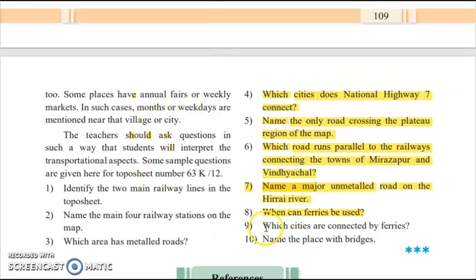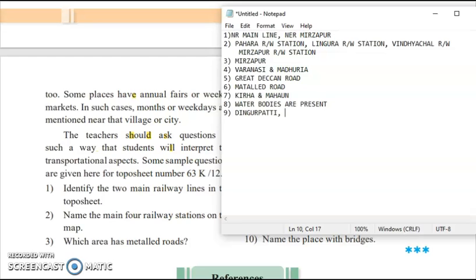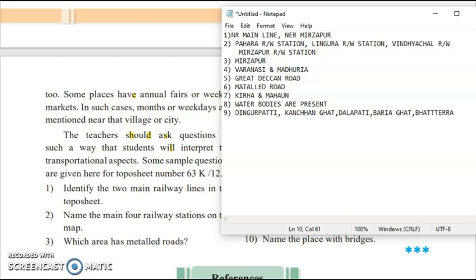The ninth question: which cities are connected by ferries? The cities connected by ferries include Dingur and Patty. If you can find more places on the map, you can add them. These are the places identified after going through the map; you can also find and write additional places.